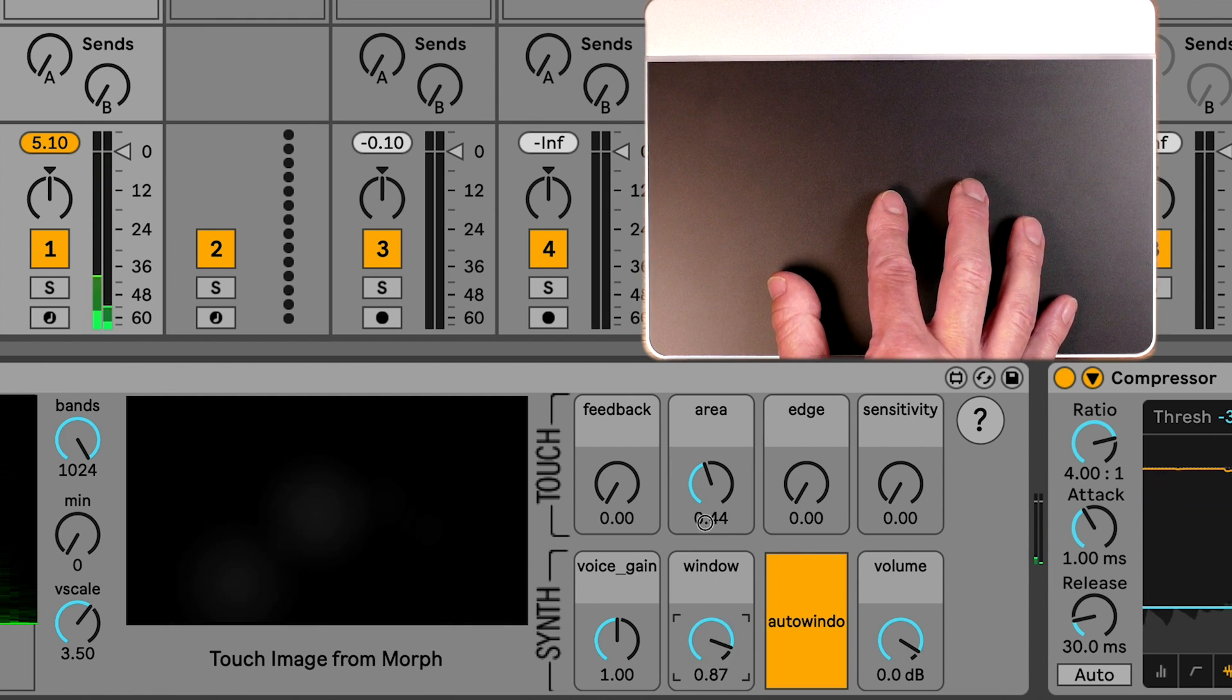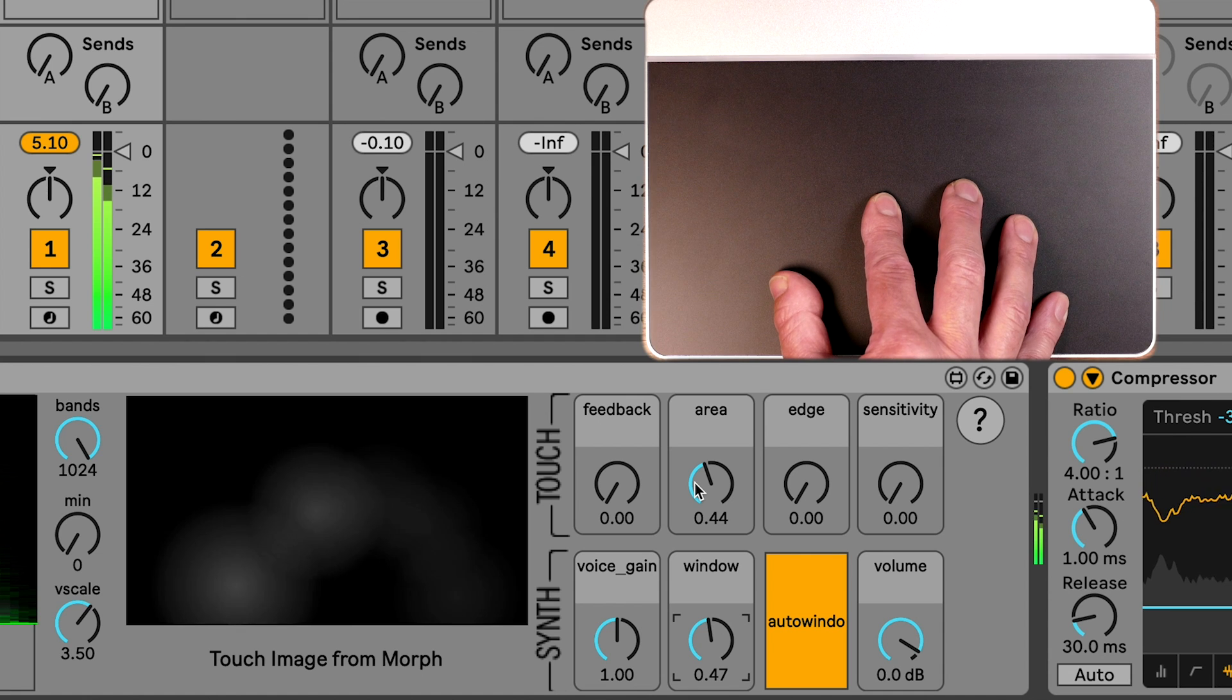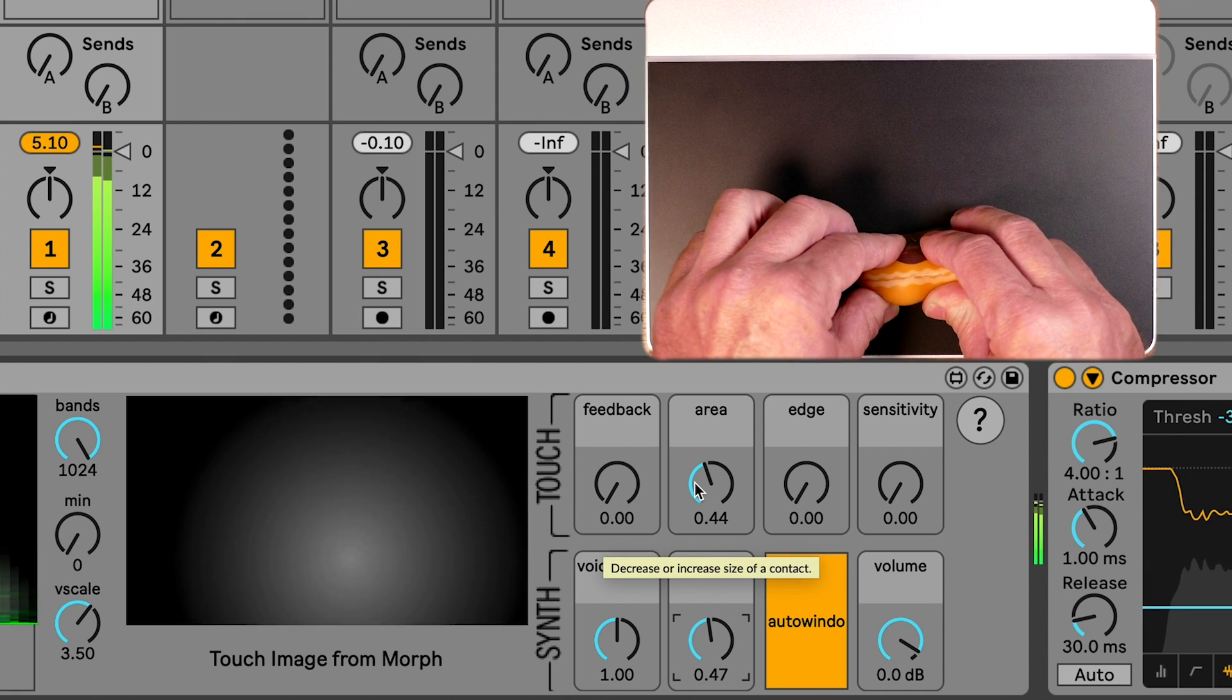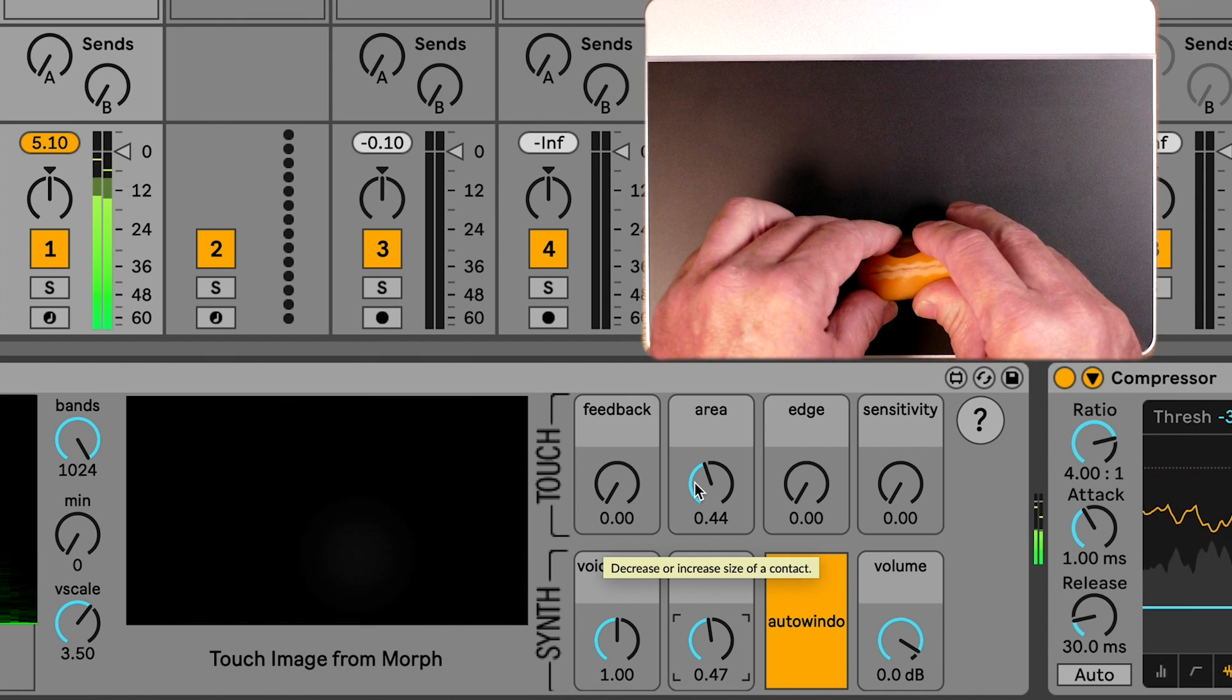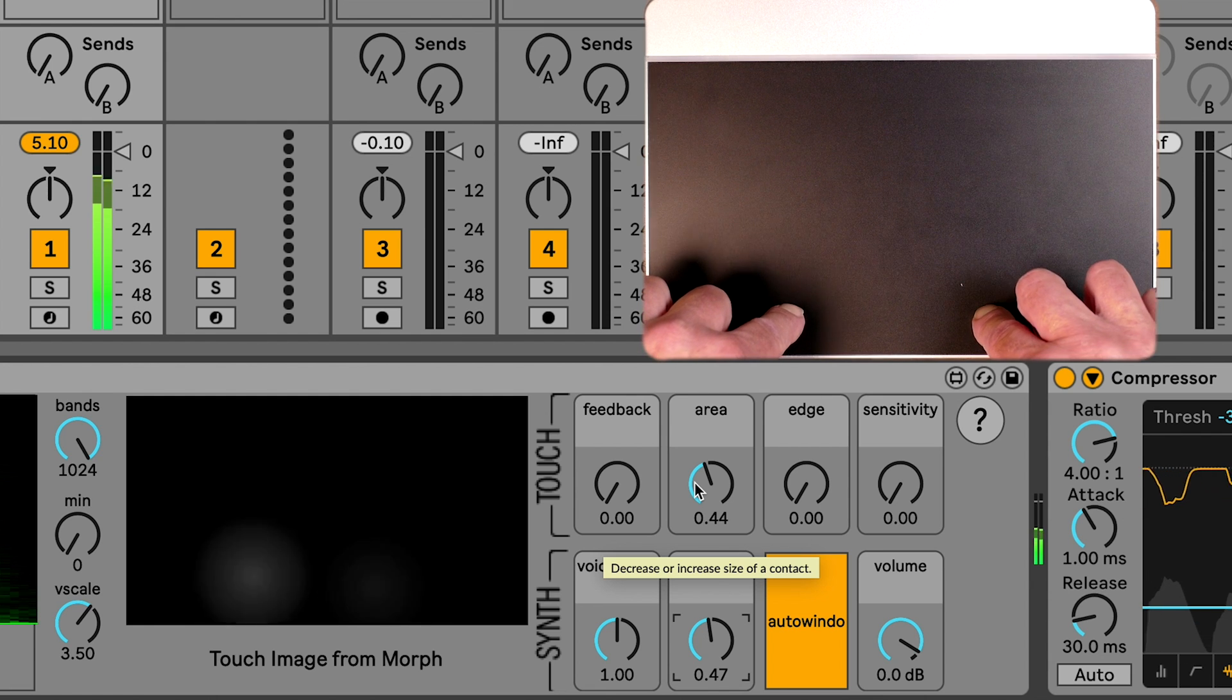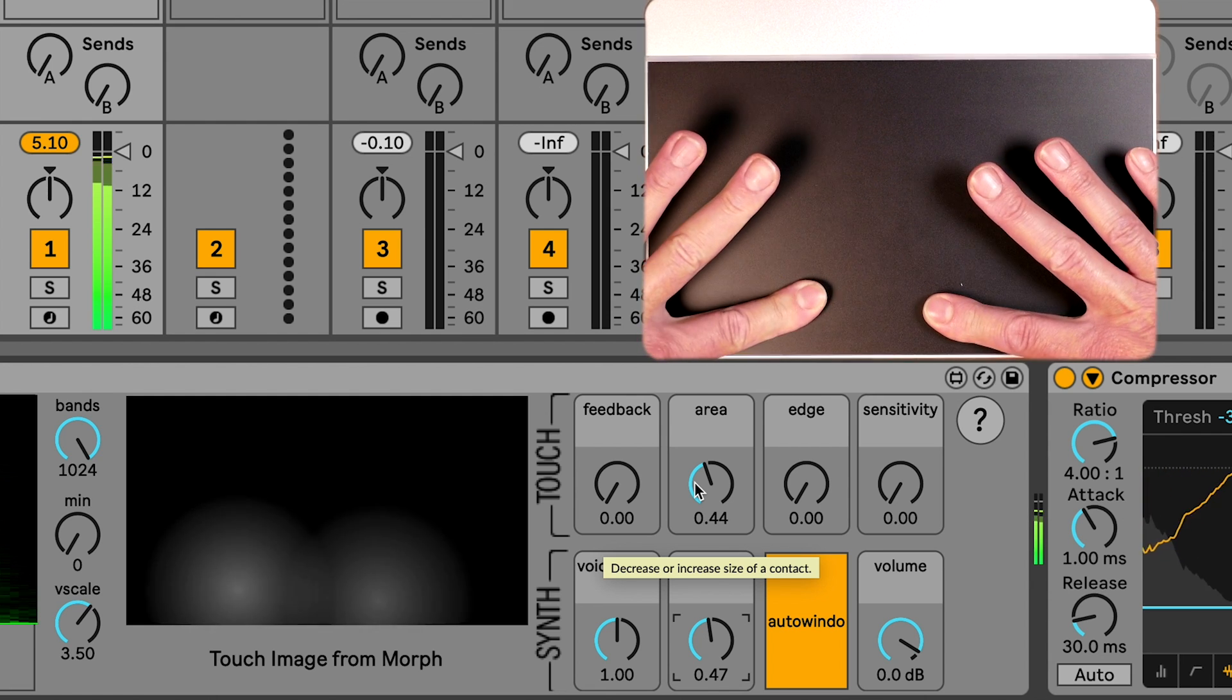With auto-looping, the playhead window is relative to the size of your contact instead of the direction of the file. Play with window and area, then use different contact sizes on the morph.